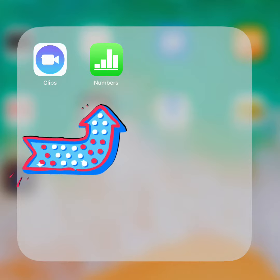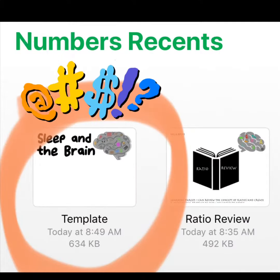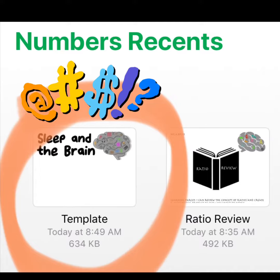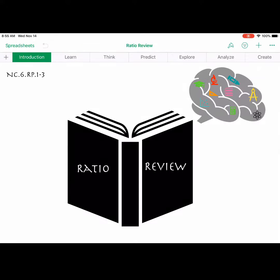Before you get started, make sure you have numbers downloaded as well as clips. I'm definitely a person that does not believe in reinventing the wheel. So I've used what they gave us in our training and I've created a template. So bam!